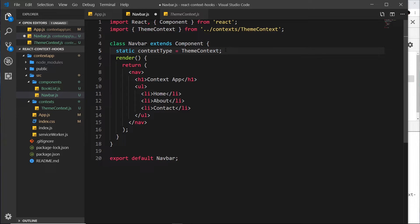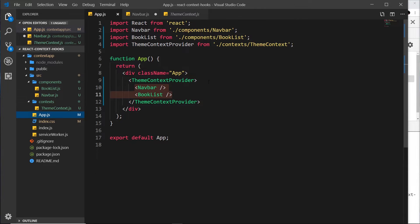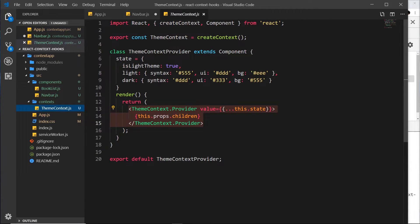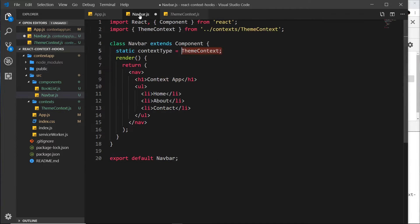Setting the context type tells the component to look up the component tree to the first time it finds a provider for this context. If it goes one level above this component it will find App.js, and it will find the theme context provider there. Then it will have access to the data provided by that provider's value property. It takes all of that data from the value property and attaches it to a 'context' property inside this component.